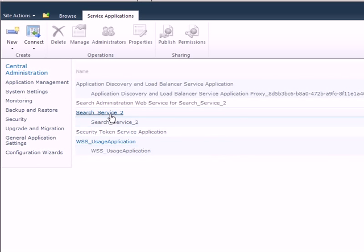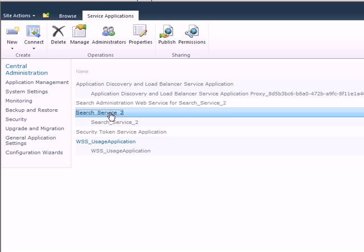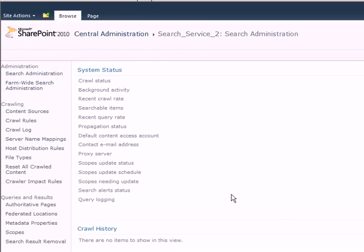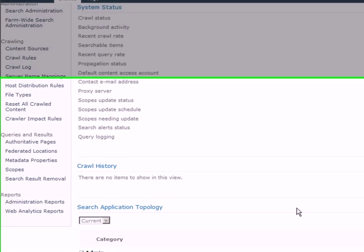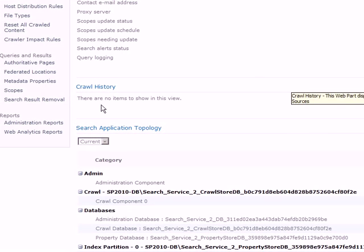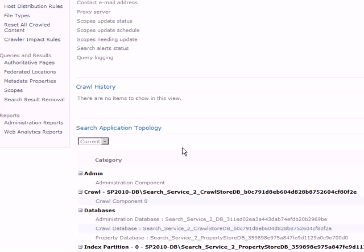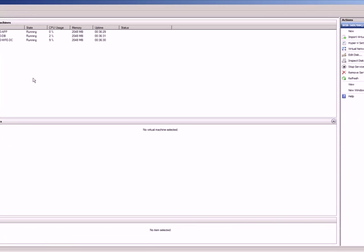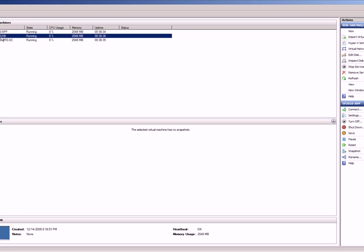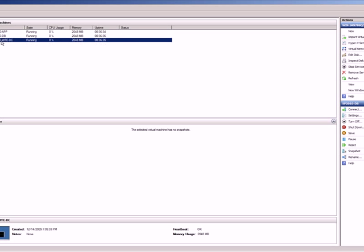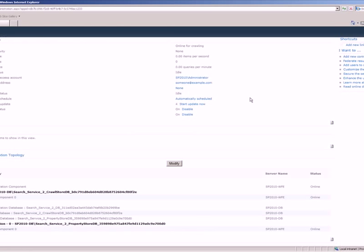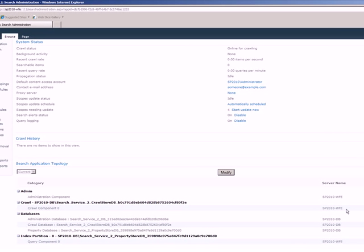Now what we can do is we can click on search service and go look at the topology of this particular service application. So this is the search application topology here. And if you actually see, I've had three servers here. One is SharePoint 2010 App, SharePoint 2010 DB, SharePoint 2010 WFE. But if you see here, all my search services are running on SharePoint 2010 web front-end server. Which is not right.